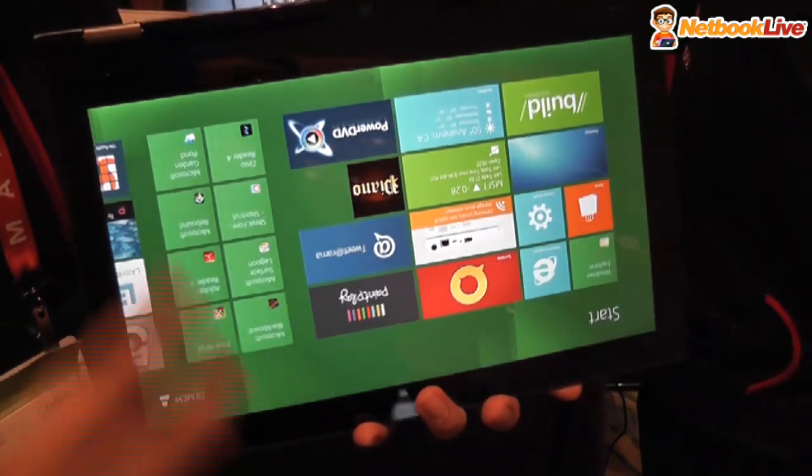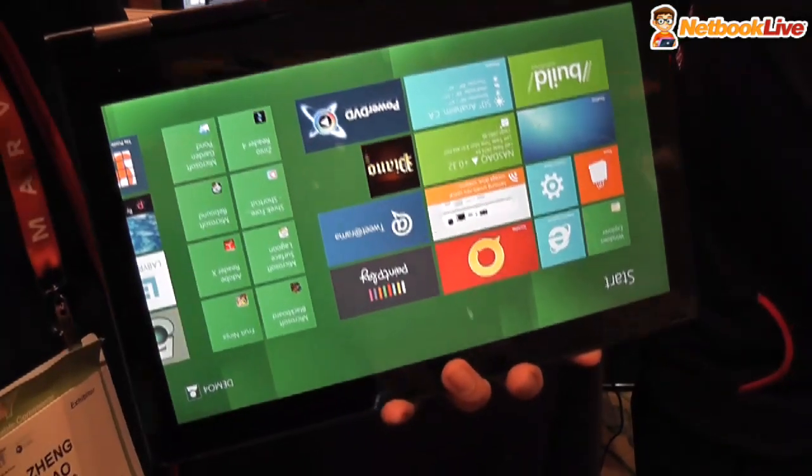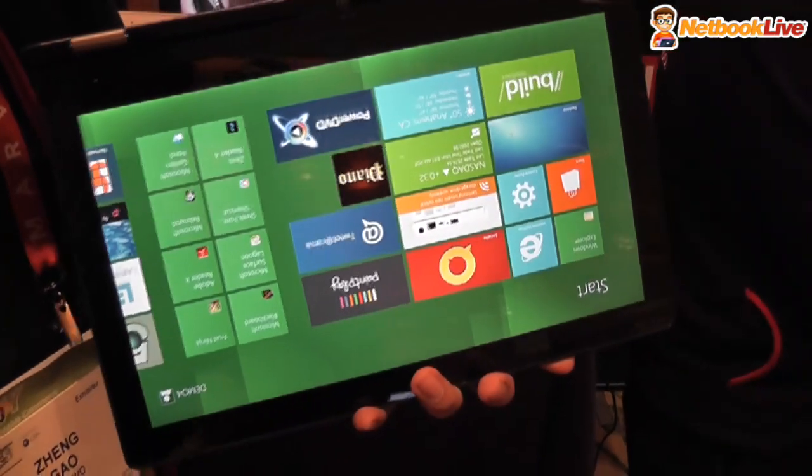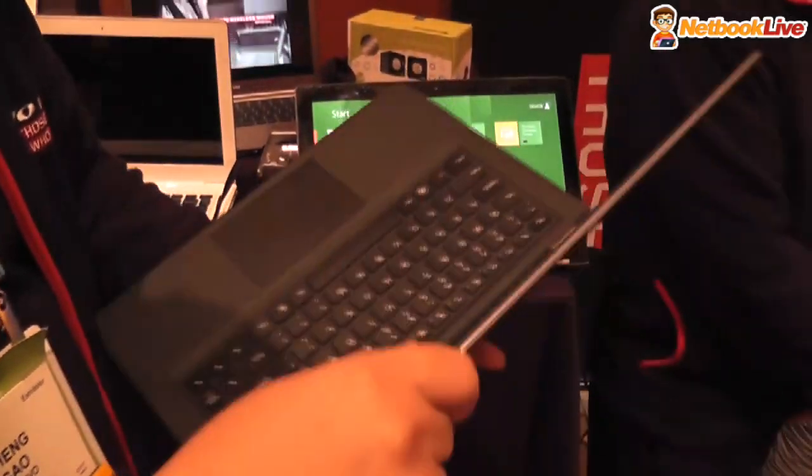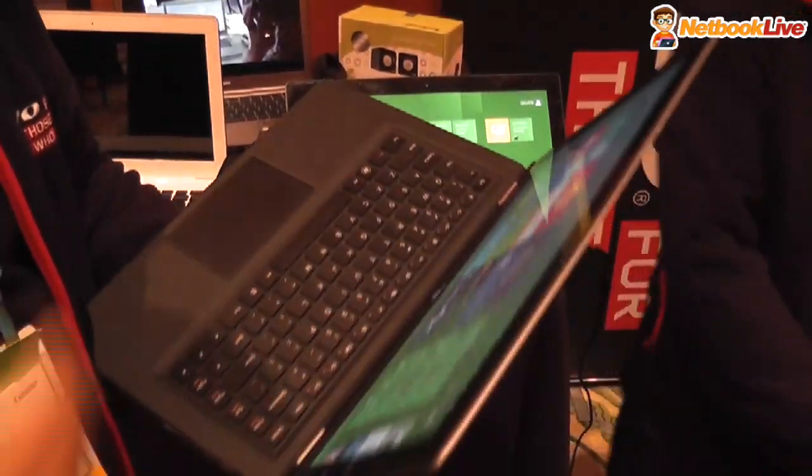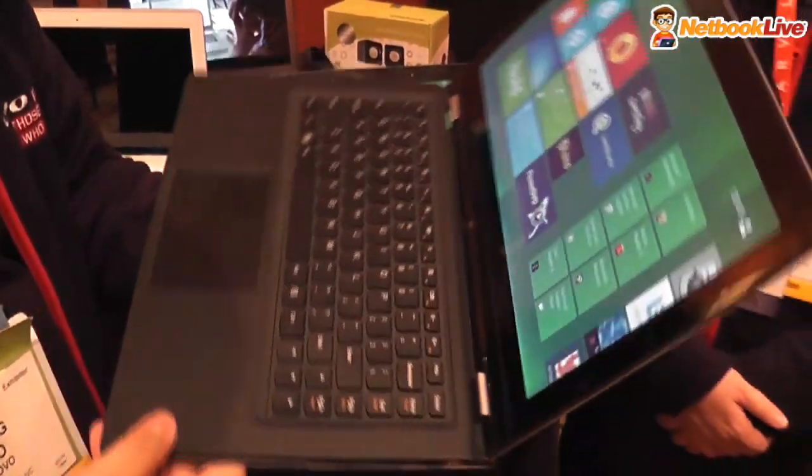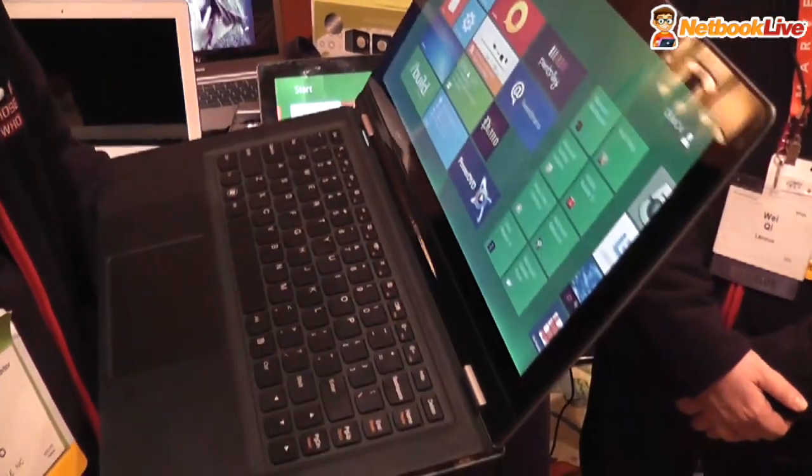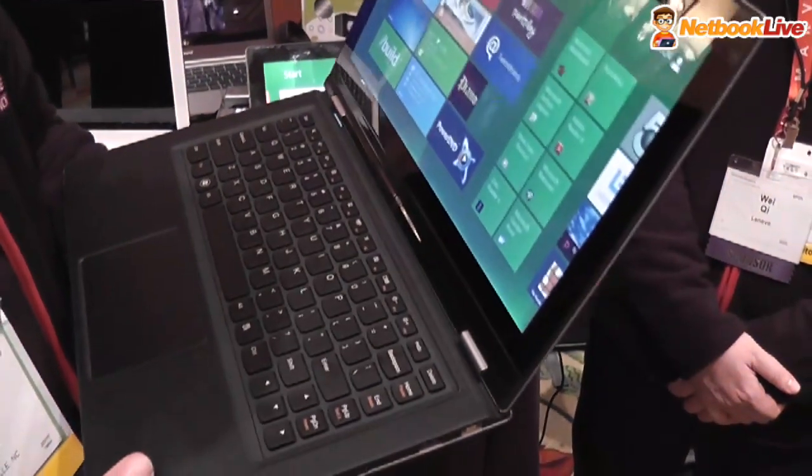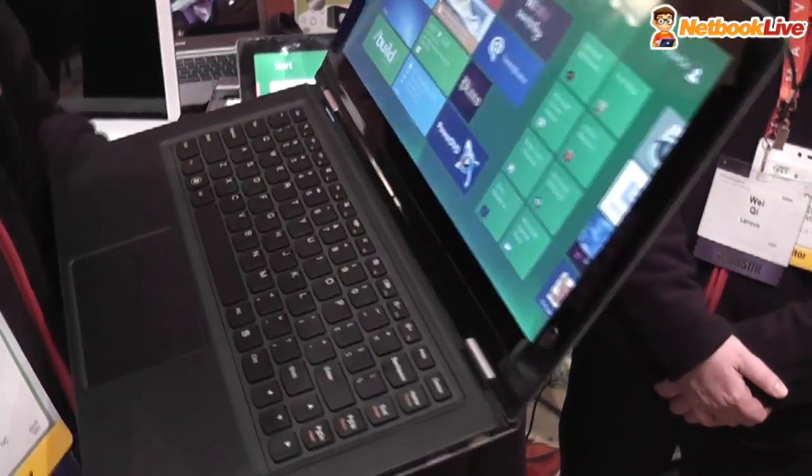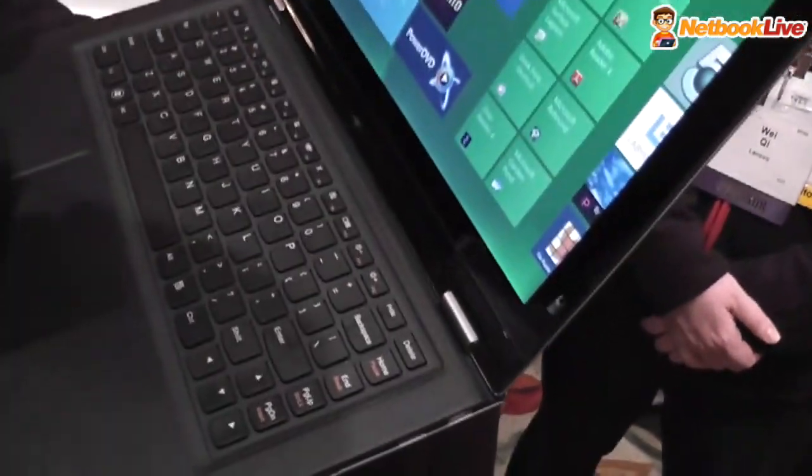We call this a multi-modal ultrabook and it's running Windows 8. It will ship in the second half of this year with Windows 8.